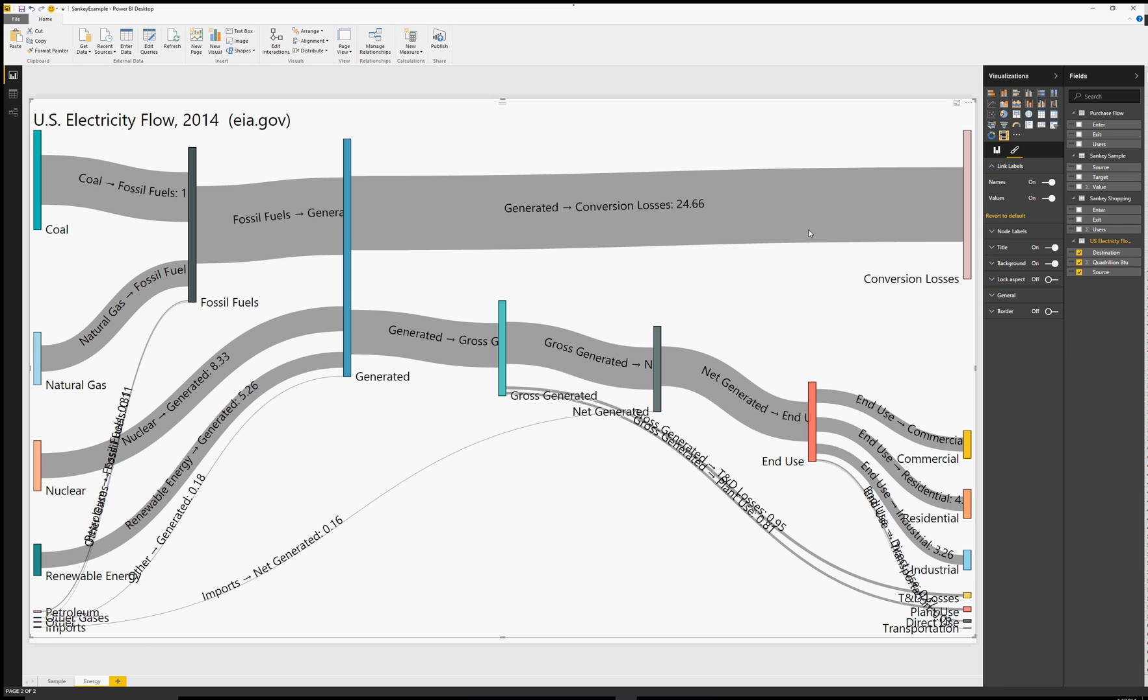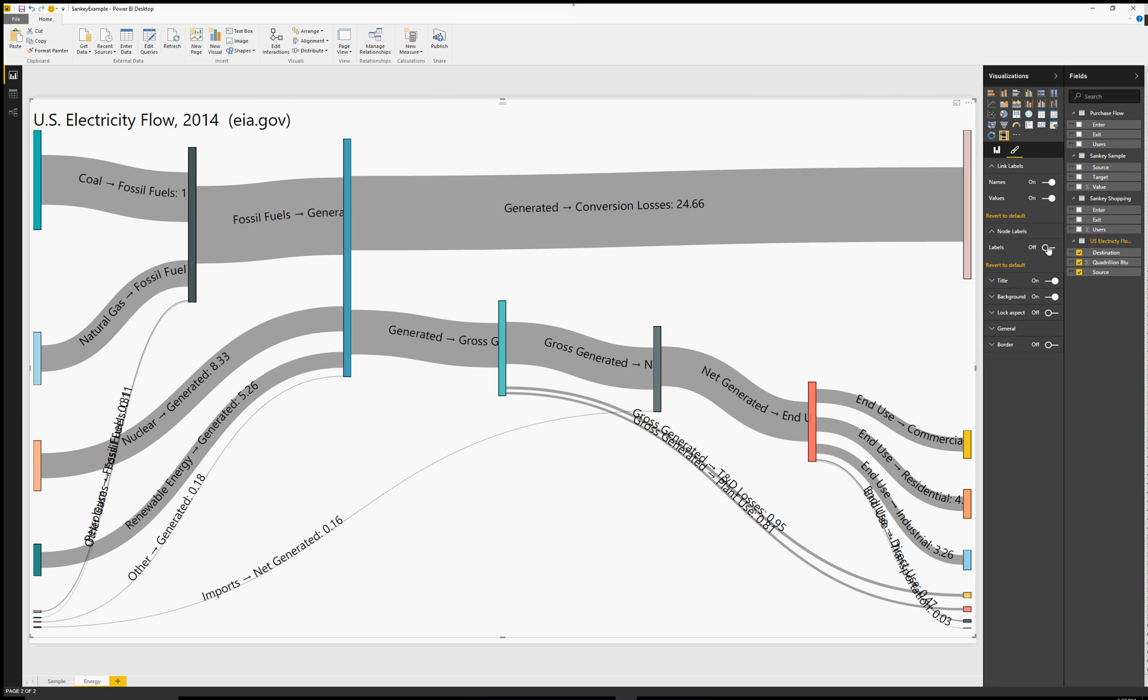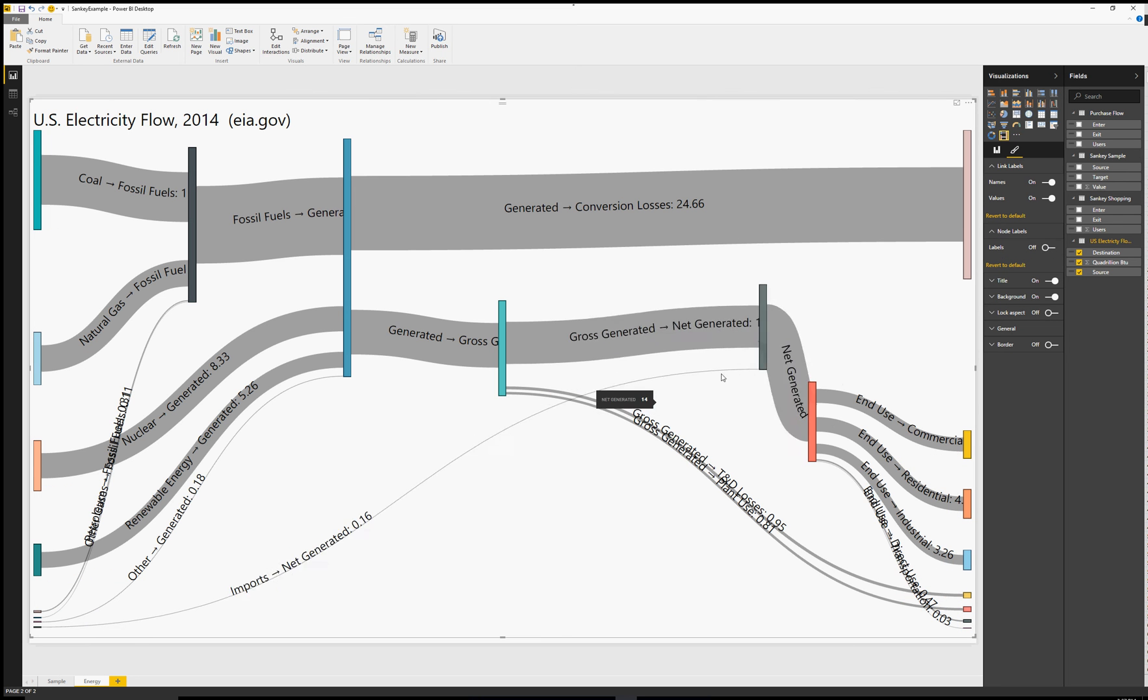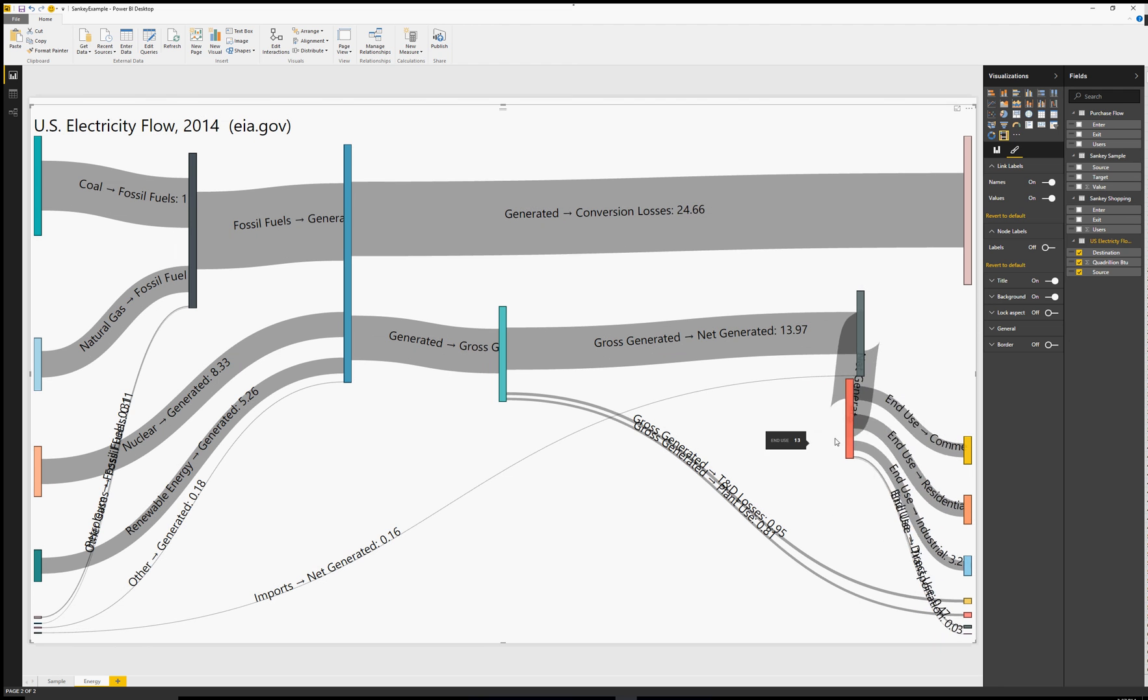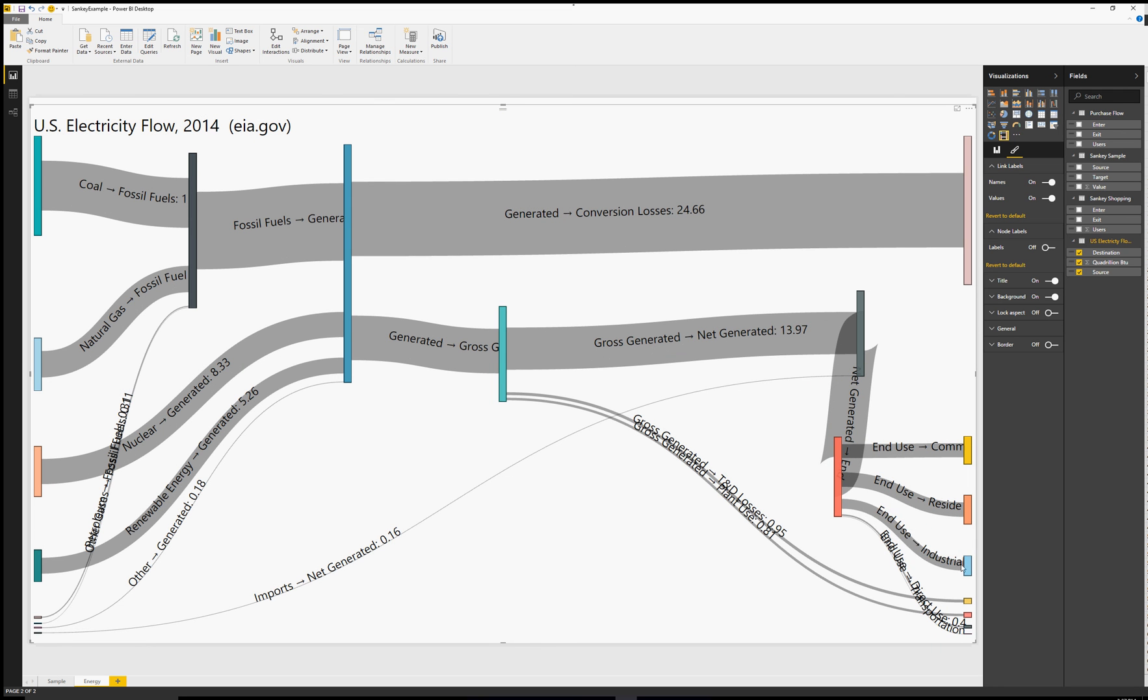Other options for the chart, what we can do is we can turn on values on or off. We can also turn on link labels which will give us the text description from one thing to the next inside the Sankey connector.